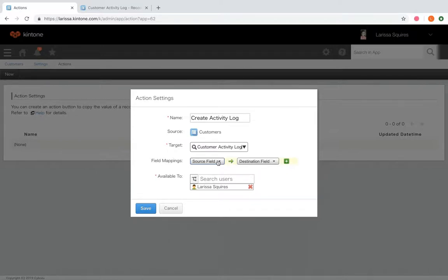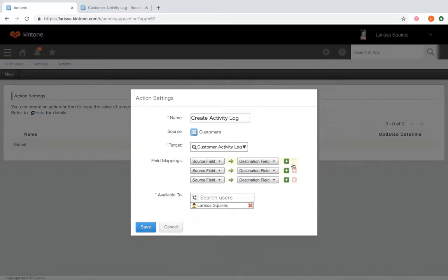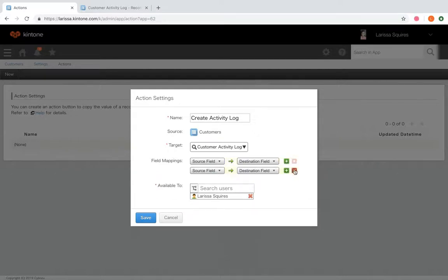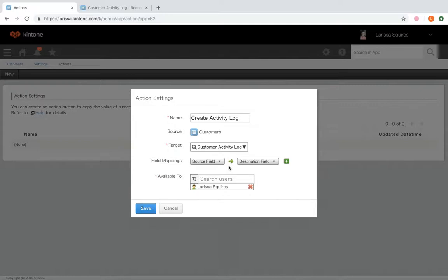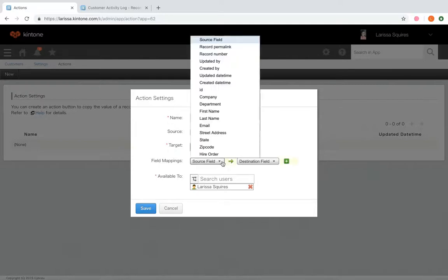So to add and delete field mappings, you would use the plus and to delete those, you'd click X. If you select no field mapping, the button opens a new blank record in the target app where no fields are pushed over. So for this example, let's just push over company name.